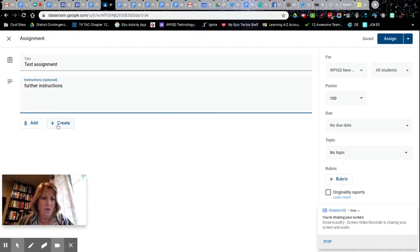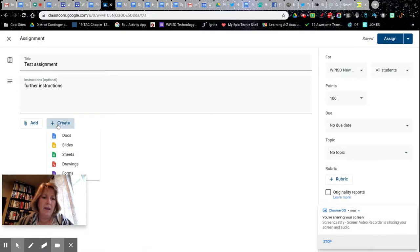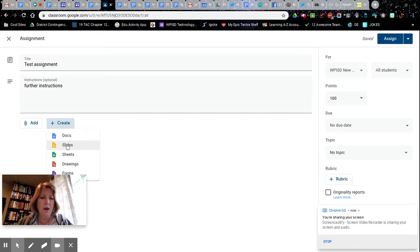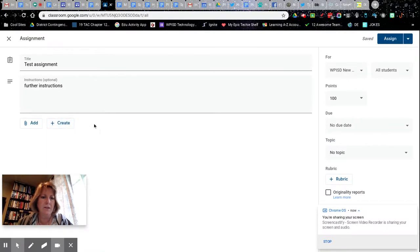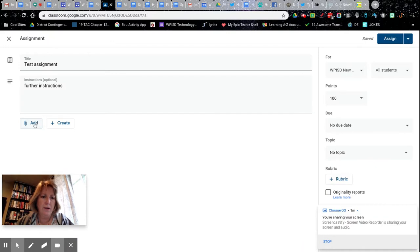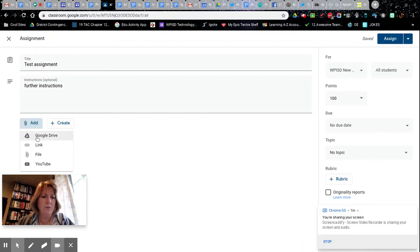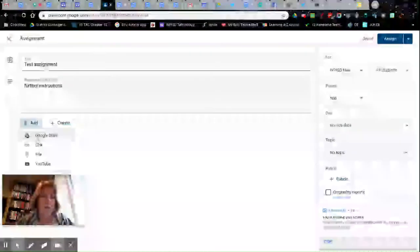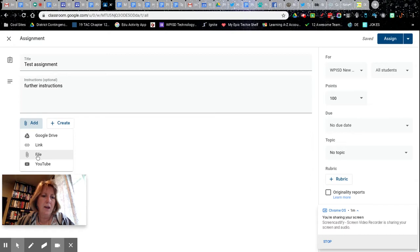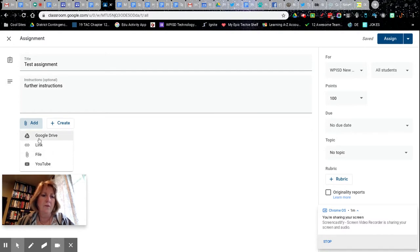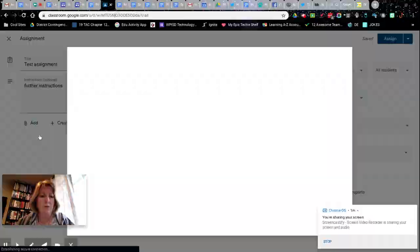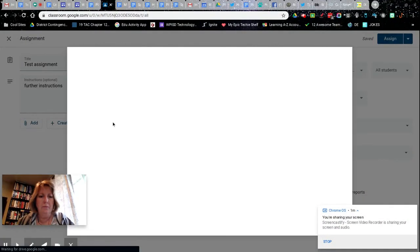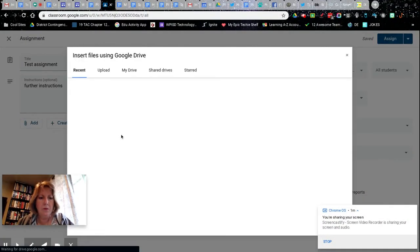Here you could create a doc to put in here or create a slides. You probably want to do something you've already done, so you can add here something from Google Drive, a link to a website, a file like a PDF, or a YouTube video. Say I want to link something in my Google Drive.